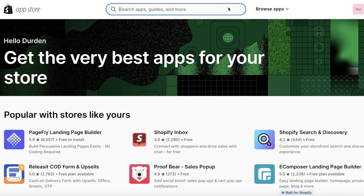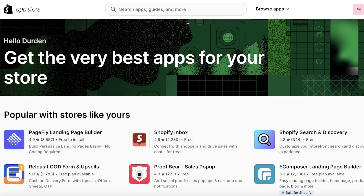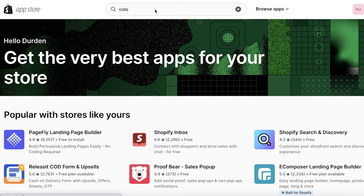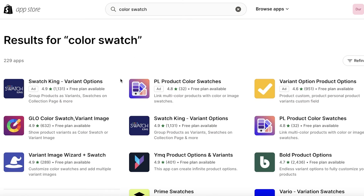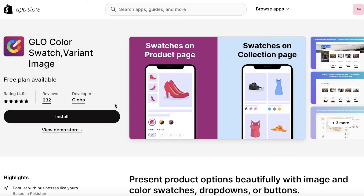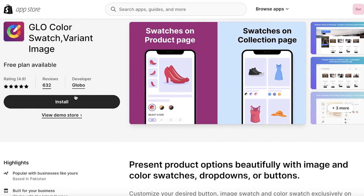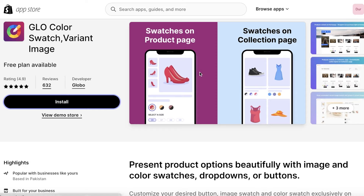A lot of people worry that using an app means you won't get accurate colors — don't worry, I'll show you a tip at the end of this video for building accurate color swatches. Search for 'color swatch' in the app store and install the application called Glow Color Swatch. This is the one you want because it's free to use and supports over 100 products, which is plenty for most businesses starting out.